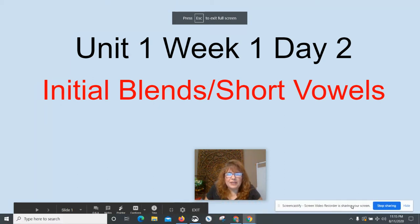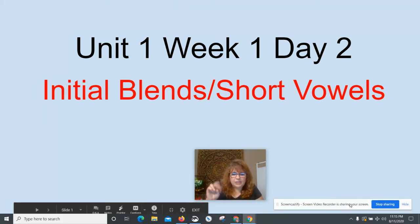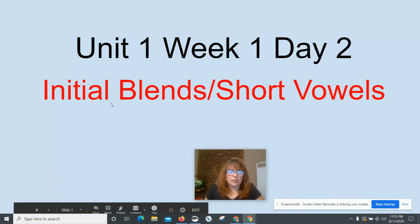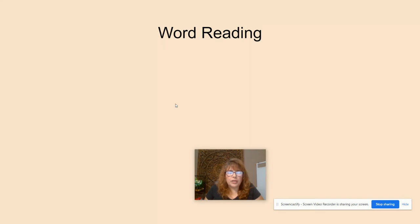Hi boys and girls. We are in day two of the short vowels, but today we're also going to add initial blends. I will explain that later. First, we're going to read some words. Let's read them together.